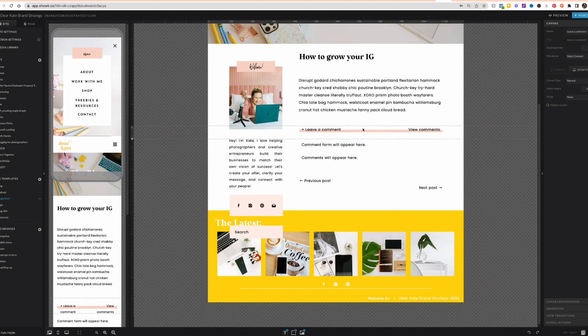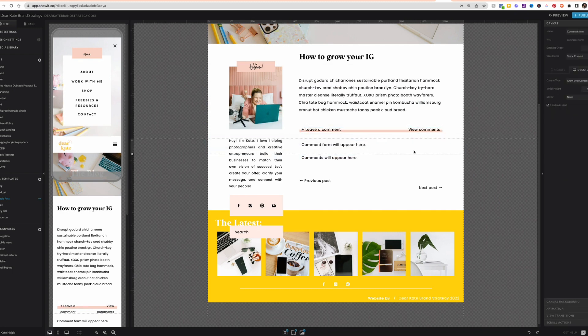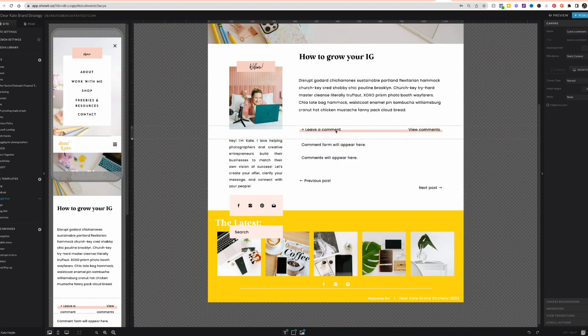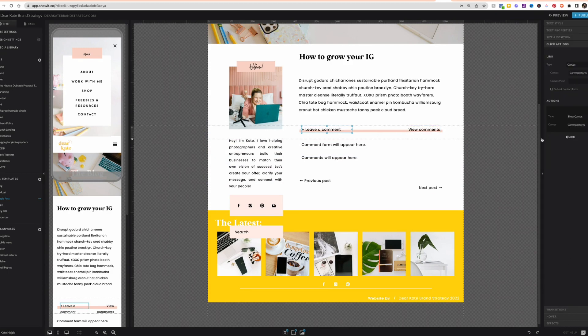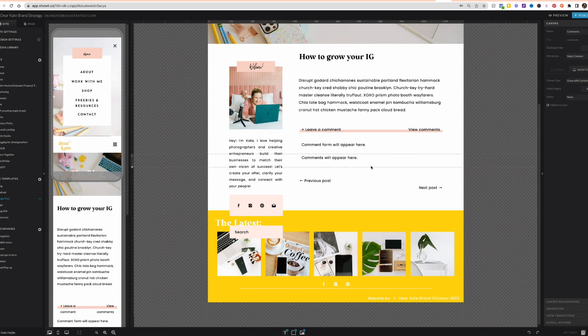I have this text here that says leave a comment and I've got this comment form, and the actual comments set as hidden to start canvases. These text boxes here have click actions to show those canvases, to show the comment form and to show the comments that are left there.